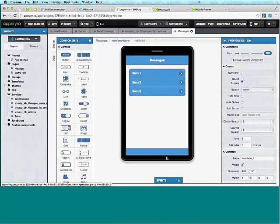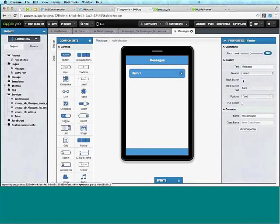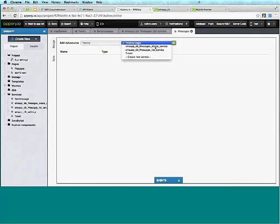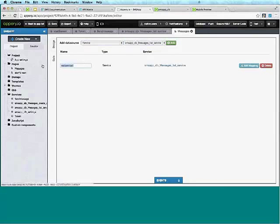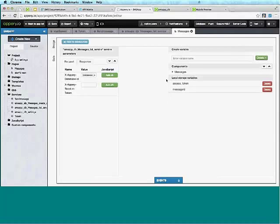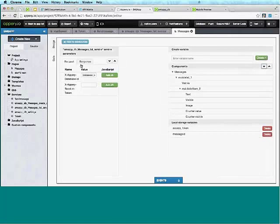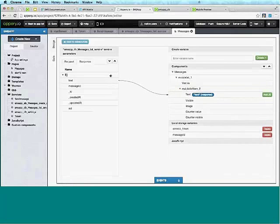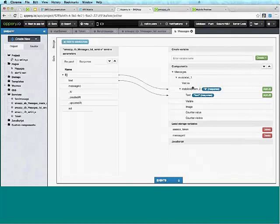We're going to drag and drop a list component. Because we're loading messages from a database, we just need one item — it will be automatically repeated. We can also add a back button, a standard jQuery mobile back button. We'll go to Data — we already have the service because it was auto-generated. Add the list service, name it 'list_messages', and go to mapping.